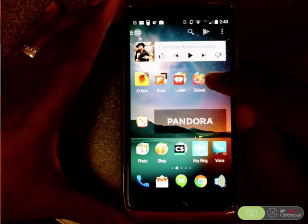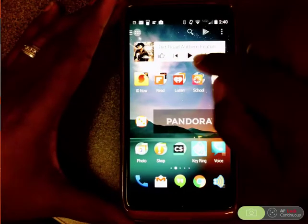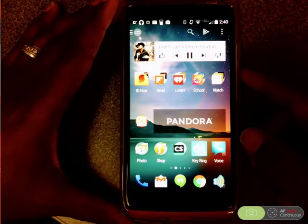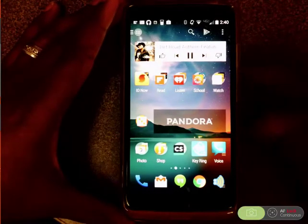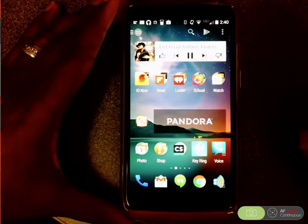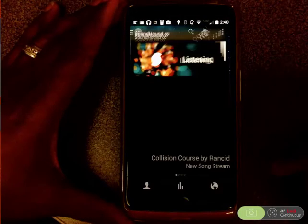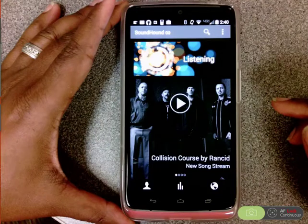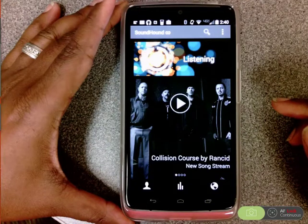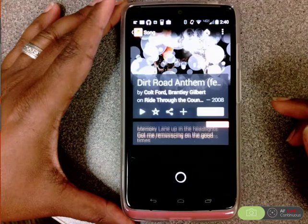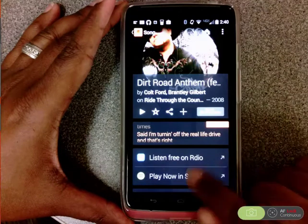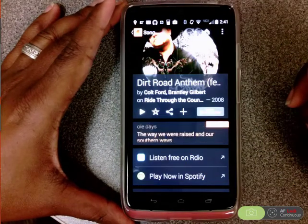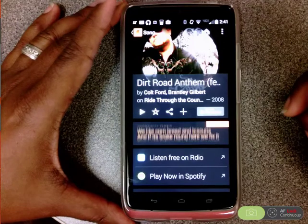One of my favorites is if you're listening to some music — I've got a little 'Dirt Road' playing. Let's say that I'm in a room and I'm hearing this song and I want to ID that song, so I can open up SoundHound and it starts listening. It receives the information and there it is — it names that song for you. What I really like about it is right here in the middle it gives you the lyrics so you can sing along like it's karaoke.